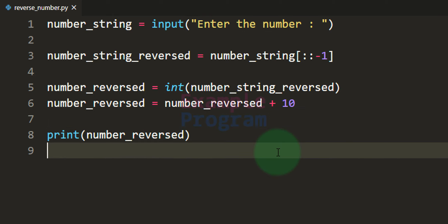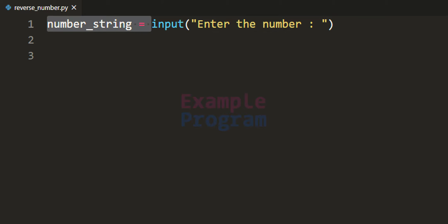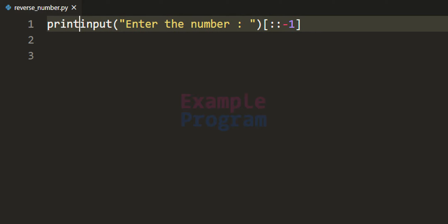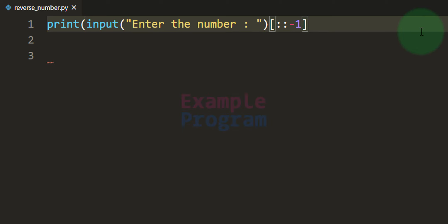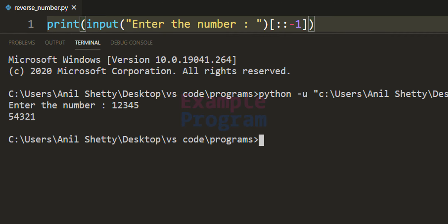Now if it is just about taking user input and reversing it, we don't have to write all this code — we can do it in one line. We can directly work on the string value returned by the input function and apply the slicing directly, not specifying the start and end value and specifying the step as minus 1. Then we can directly call the print function and print the number. If I save and run this code and enter 12345, we get 54321.